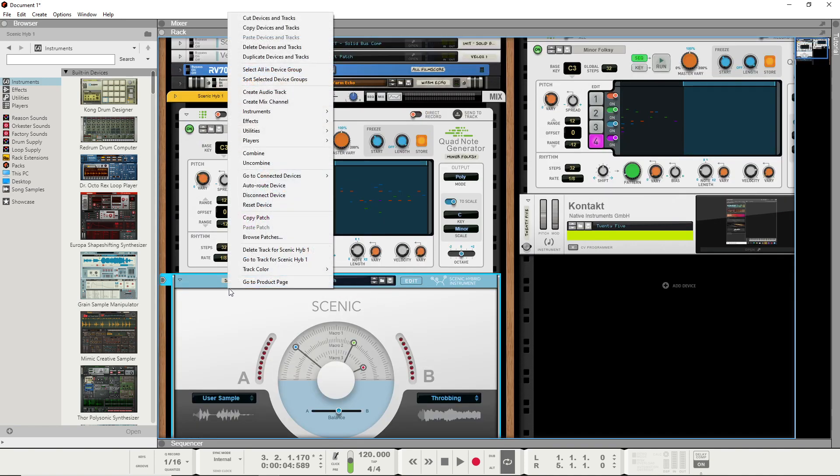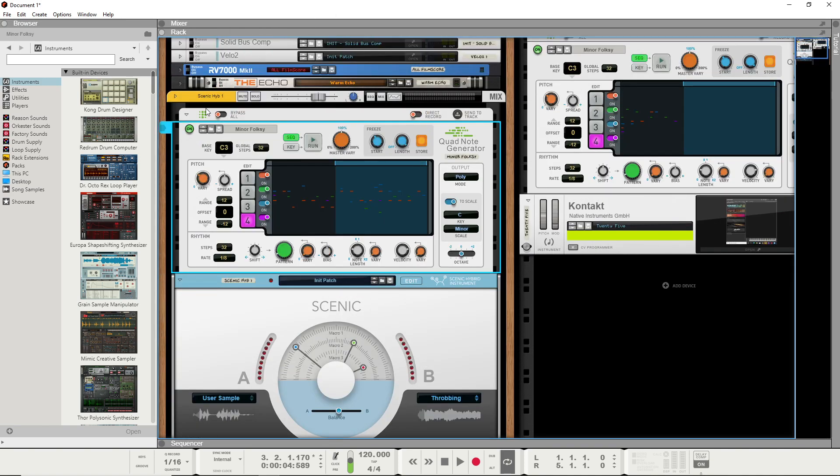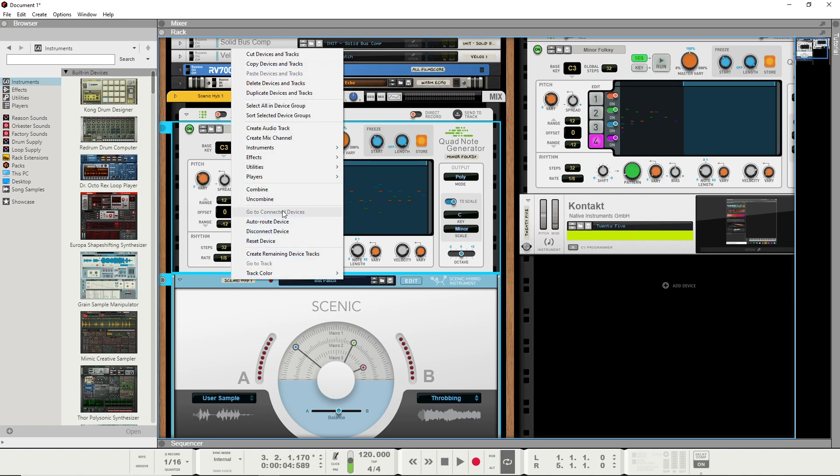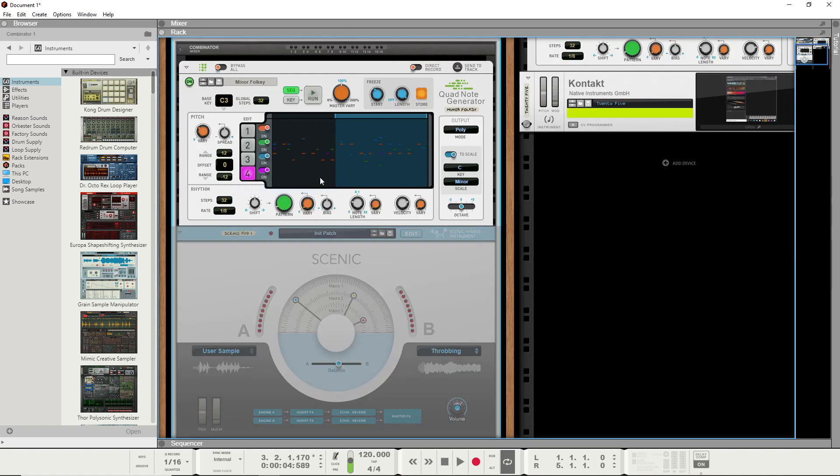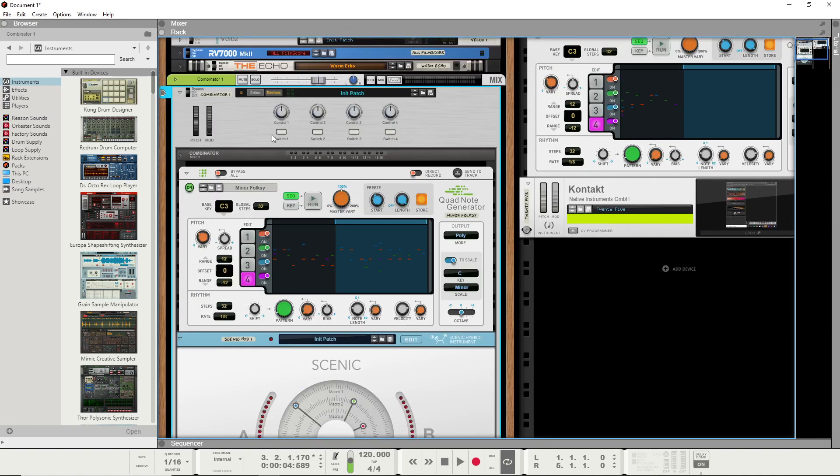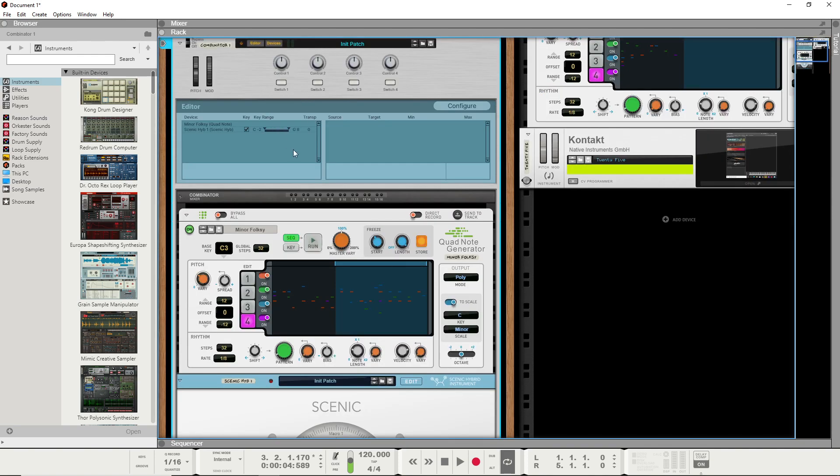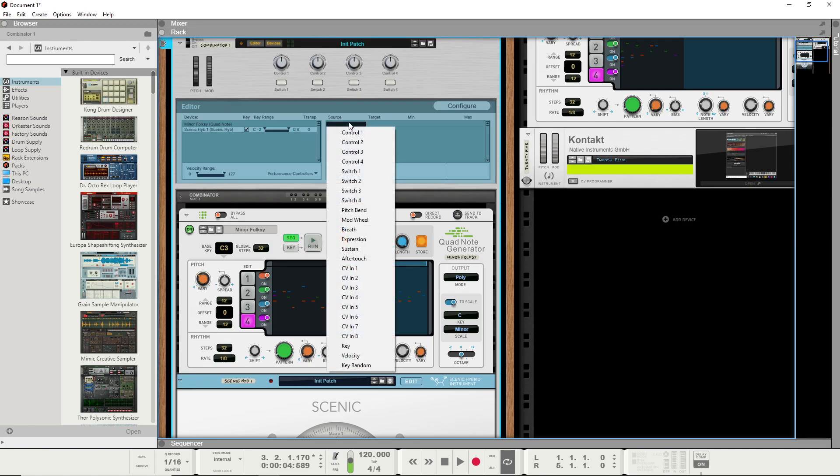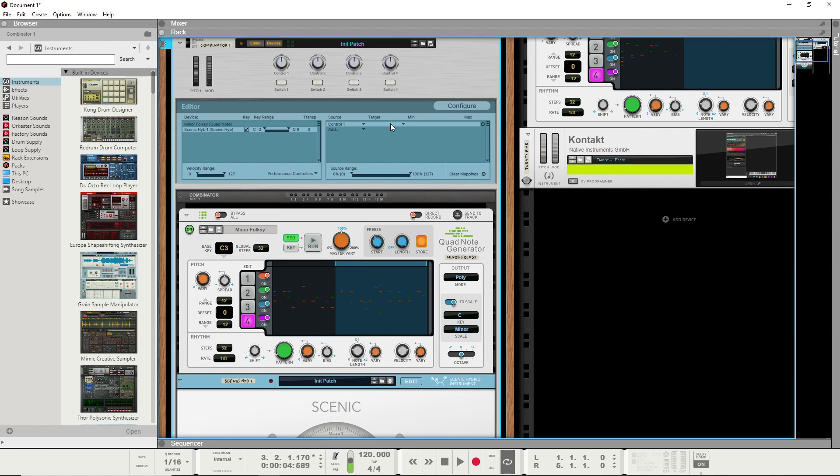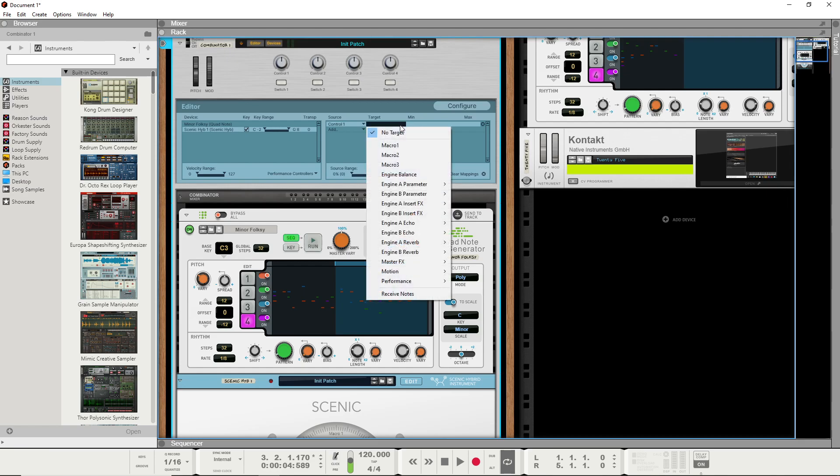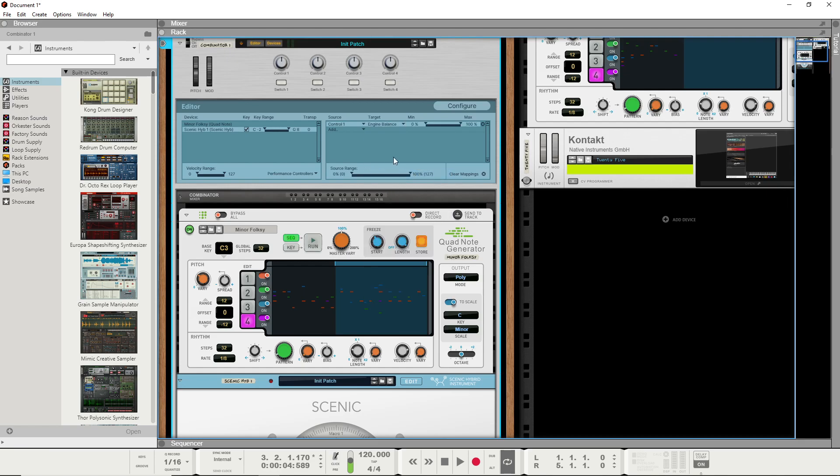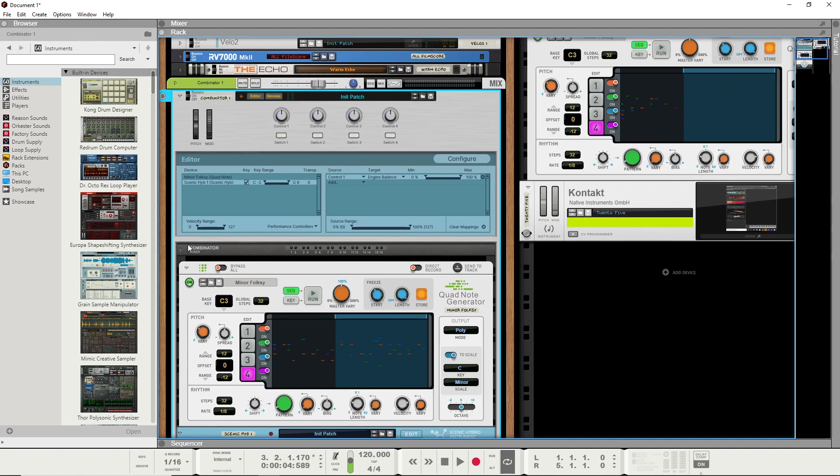I imagine using the combinator, which if I were to do the combinator here, and then grab the knob here, so let's do the Scenic, and then the first control, and then the target would be the balancer right here.